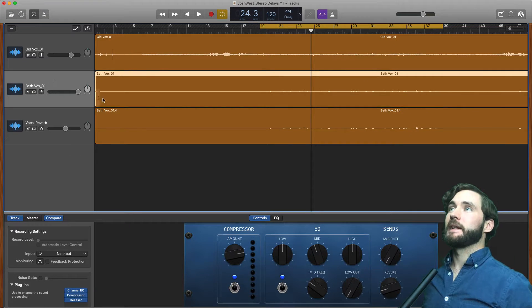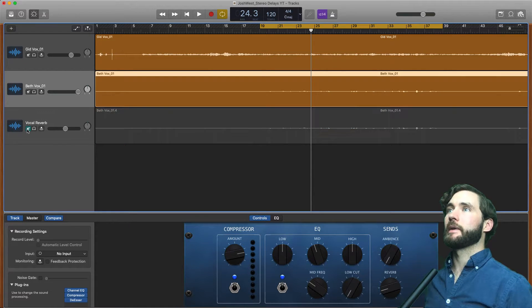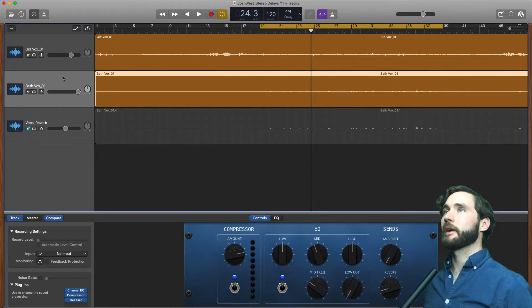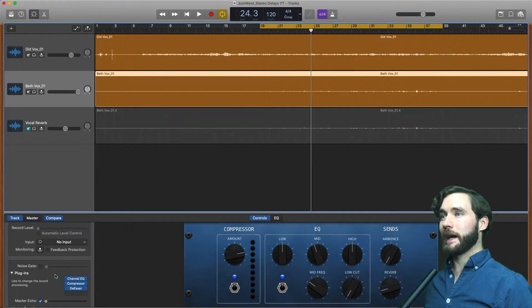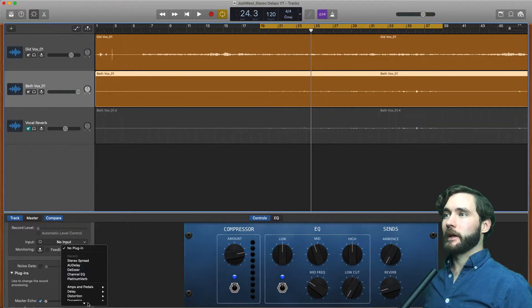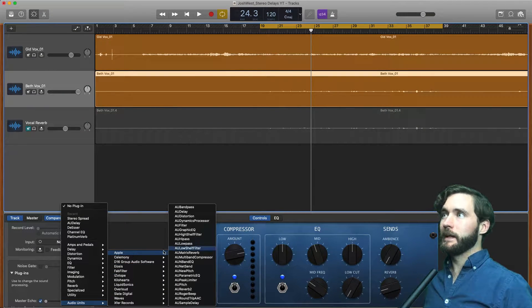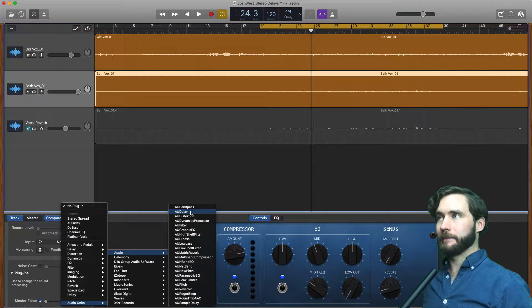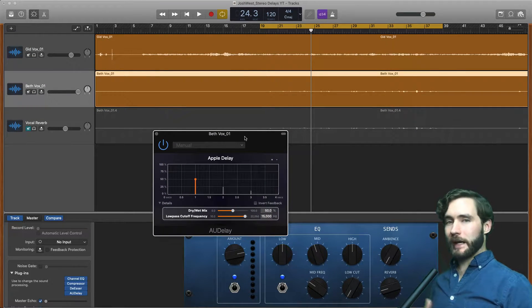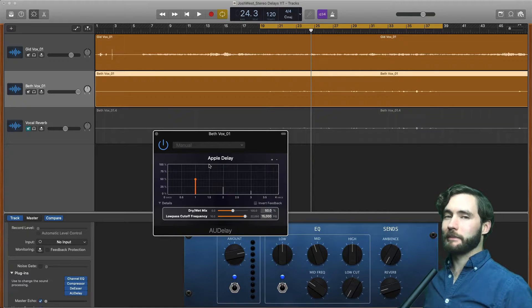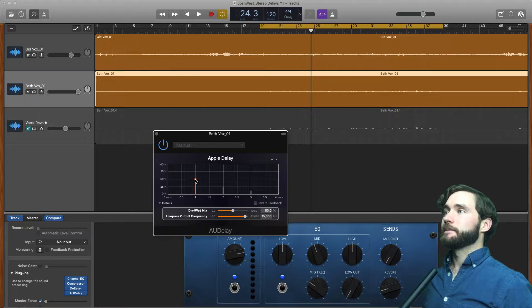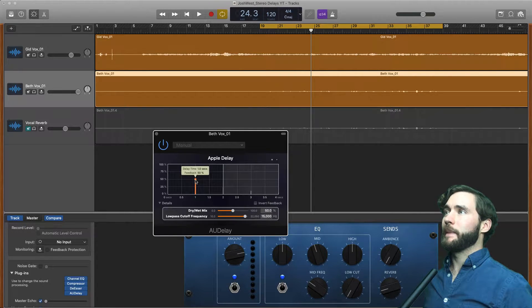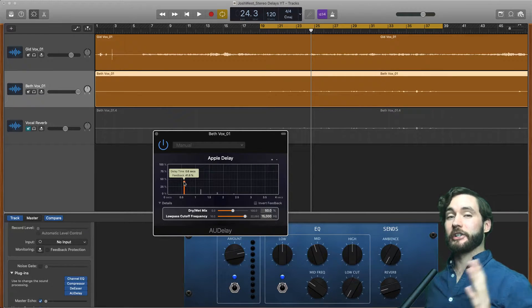Alright, so to get this awesome sounding delay, we're going to click on our vocal. I'm gonna mute our reverb just for now so we can hear what's going on. We're gonna scroll down, make sure you have track selected here, and scroll down to plugins. I'm going to add a plug-in here. We're gonna go all the way down to audio units, then go to Apple, and then go to AU delay. This is a really cool sounding delay and I really like it—it just sounds much better than the delays that come stock inside GarageBand.